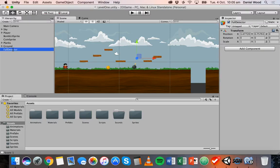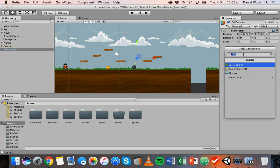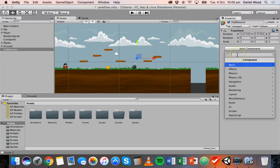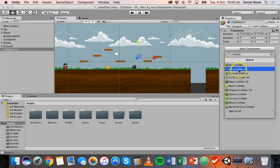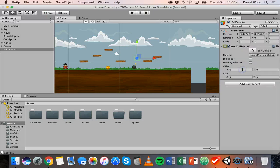In order to detect when the player hits this fall detector, we need to put a collider on this object. Go to Add Component and search for collider — we've got all these different colliders we can use. I want Box Collider 2D, which shows up here, so now we've got the collider added.